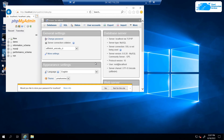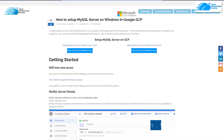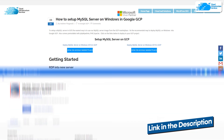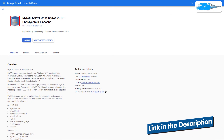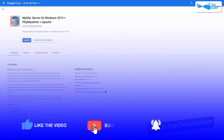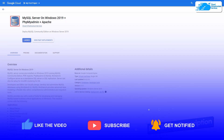That brings us to the end of this tutorial. If you have any queries, make sure to leave them in the comment section below and we will get to you as soon as possible. Check out the links in the description box for the step-by-step blog post guide on how to set up MySQL on Google Cloud Platform and for the marketplace listing. If this video helped you, make sure to leave a like and subscribe to the channel.